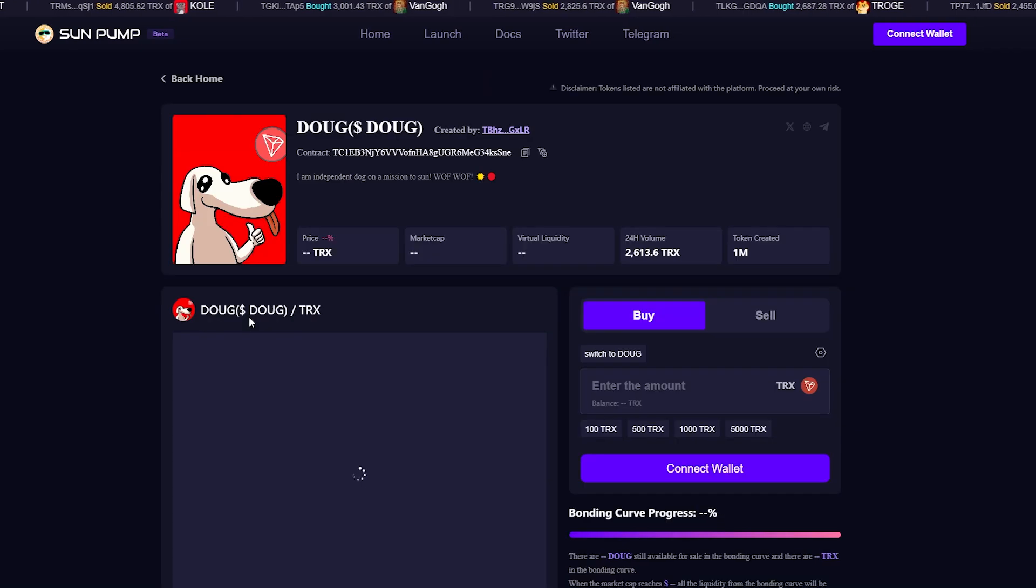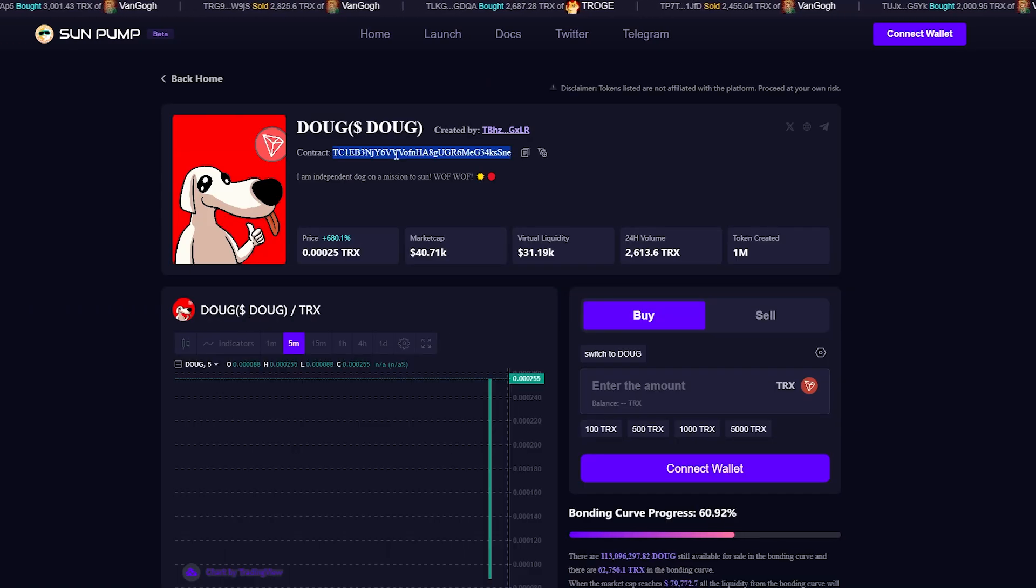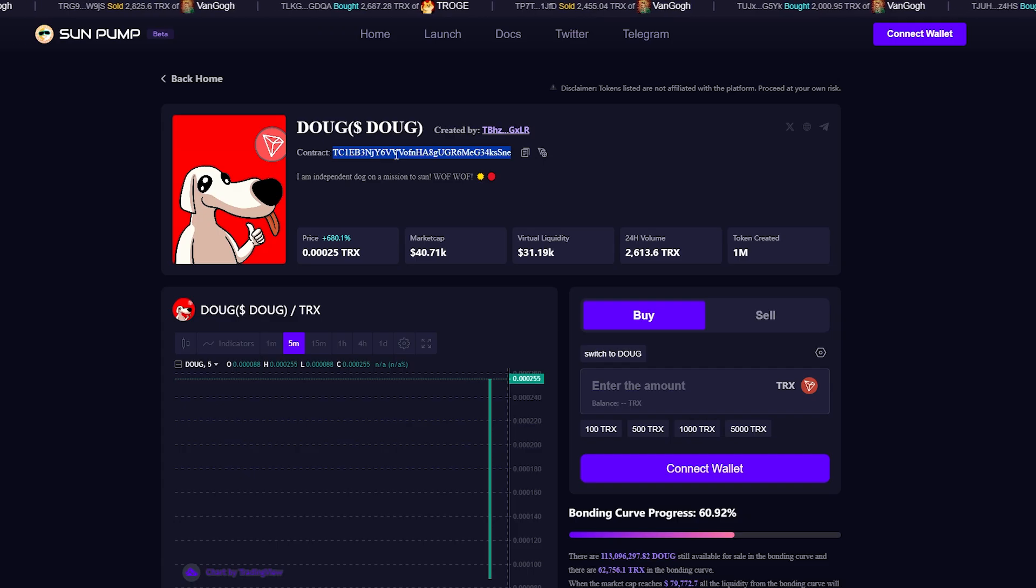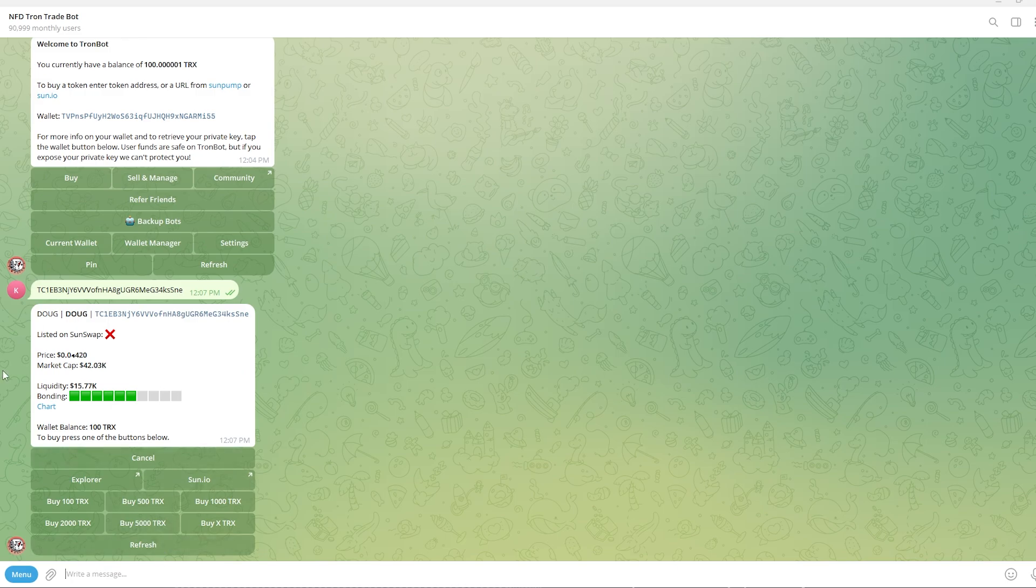Now let's just say I found this coin and I wanted to buy it. I can simply double click on the contract address right here and I can copy that to my clipboard. From there we can go back to the bot and I'm just going to simply paste in that contract address. As you can see we can now see the coin right here.